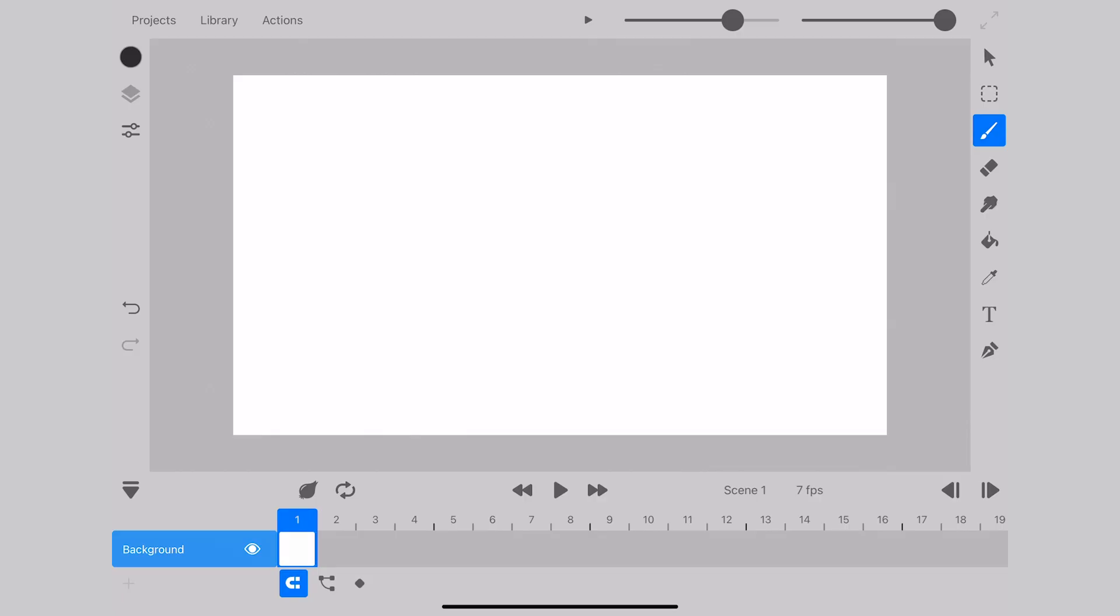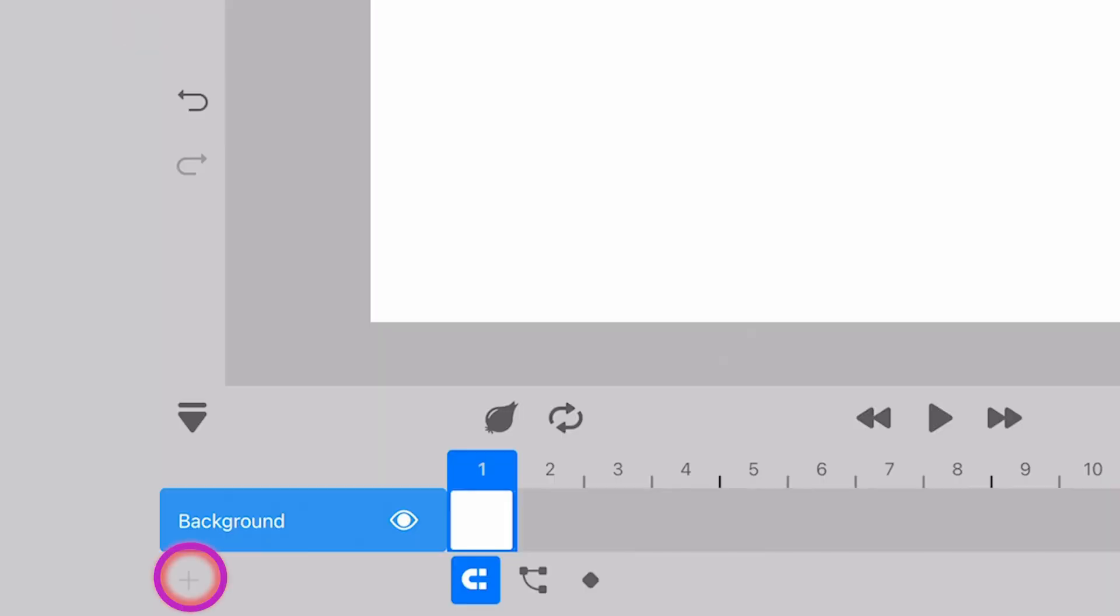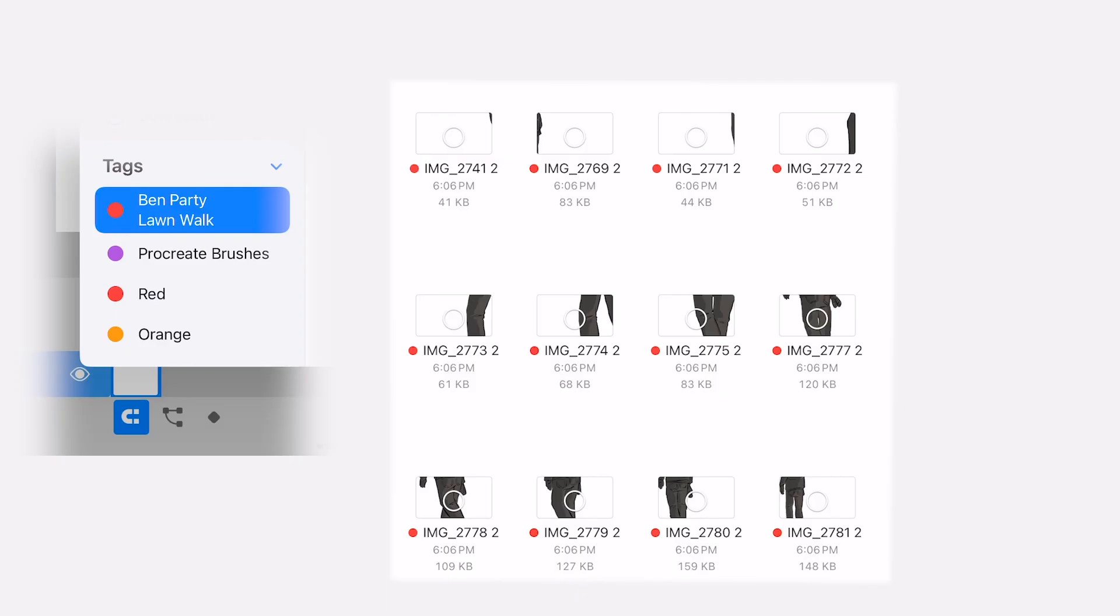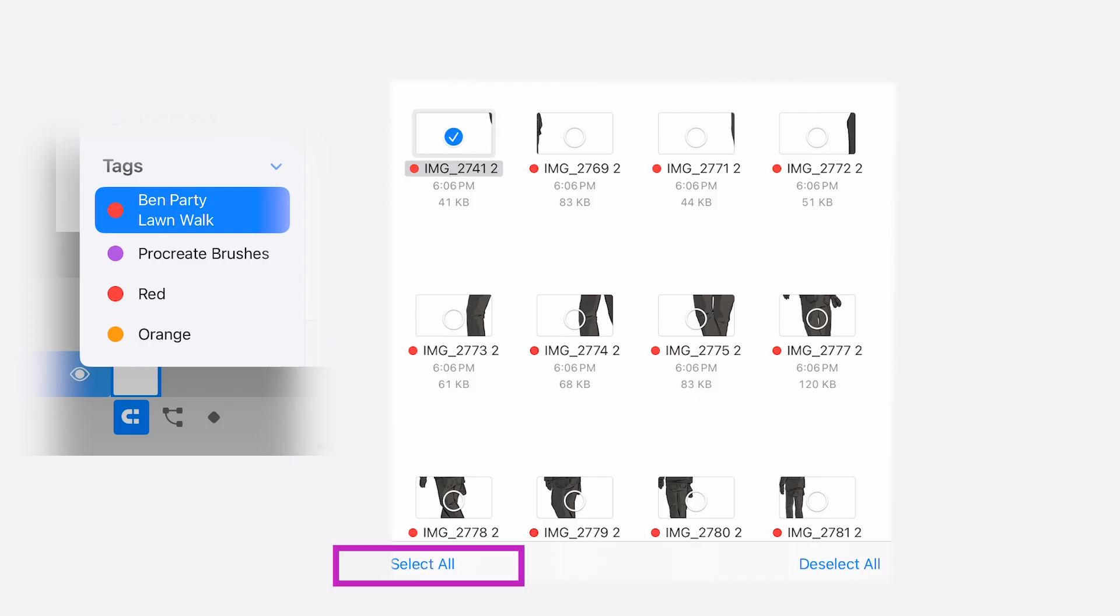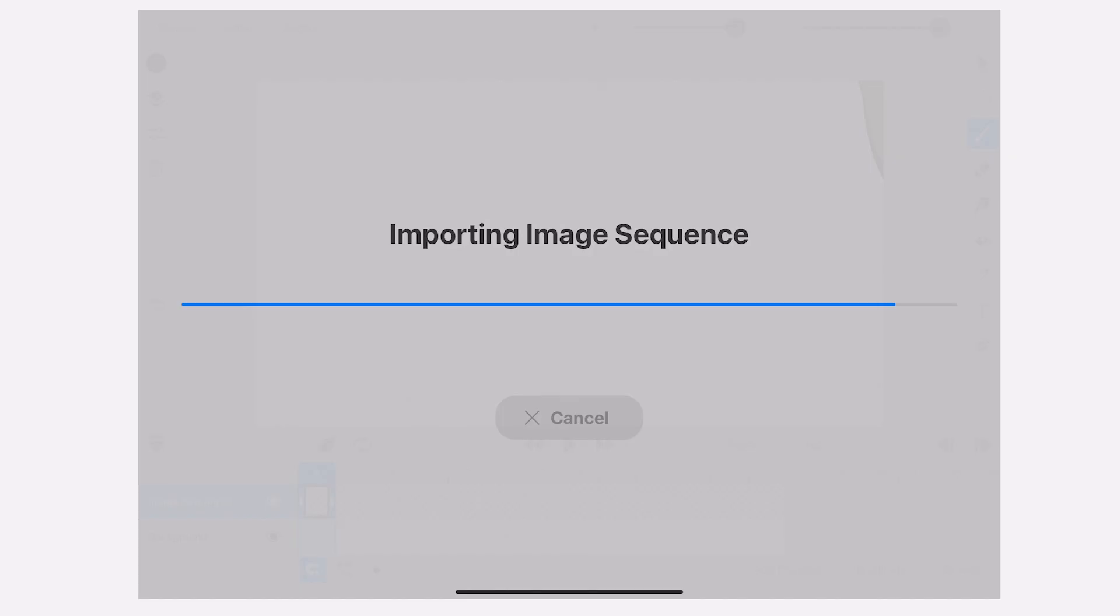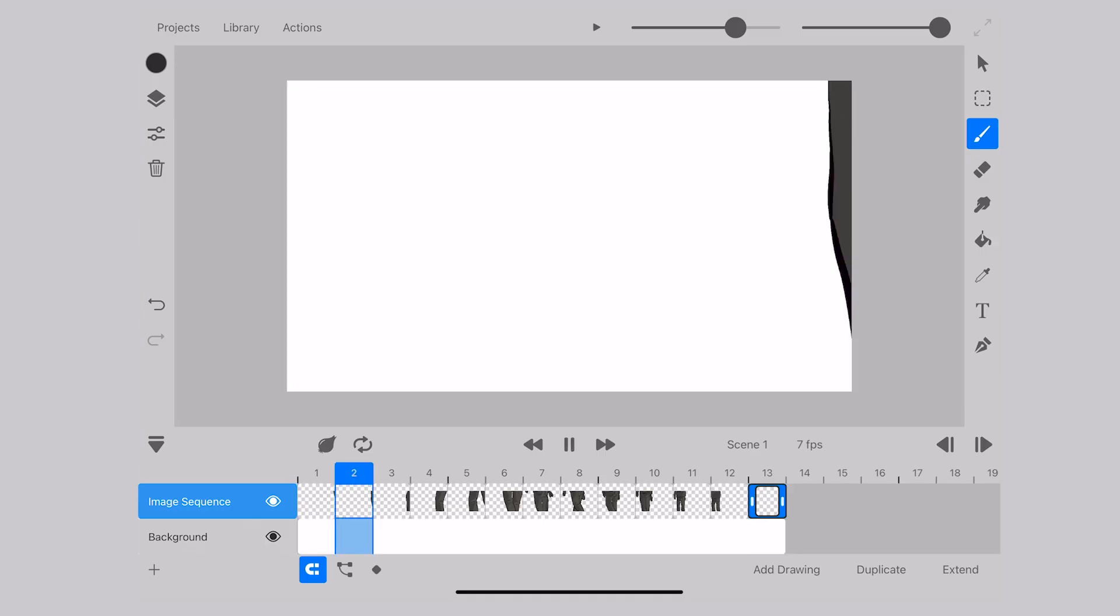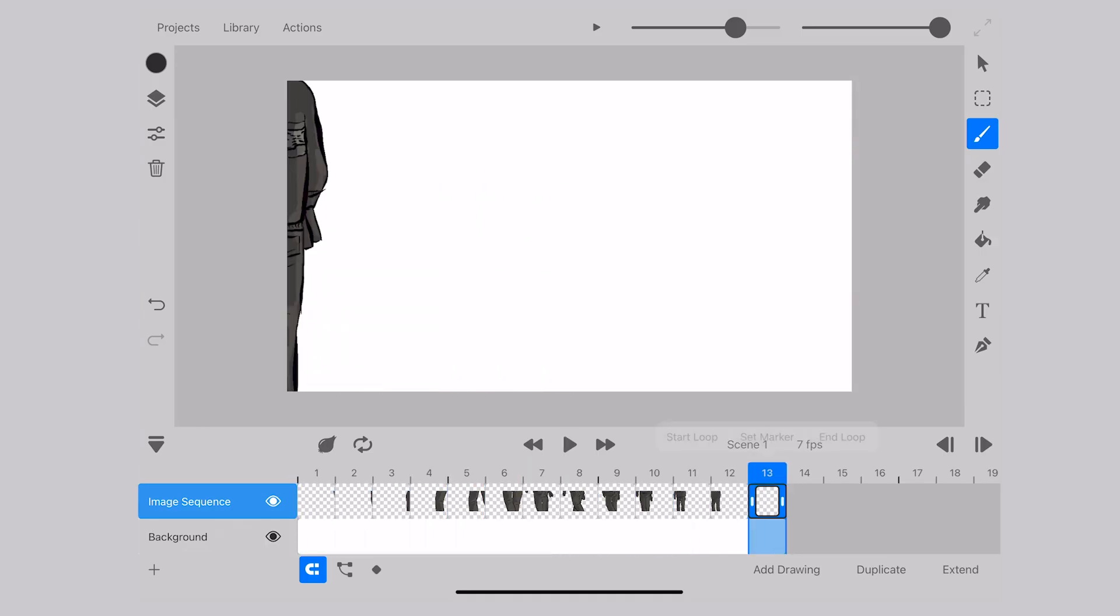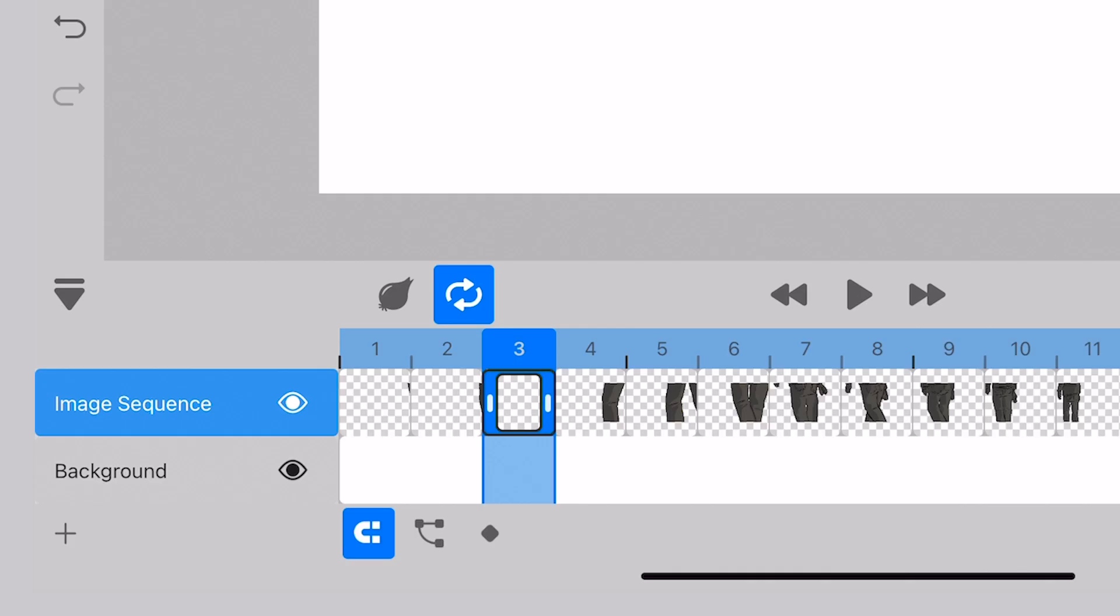Arriving back in ToonSquid, I select the Image Sequence option for import, which is going to bring up exactly what we're looking for under our File Selection. Select all, and then they appear in ToonSquid in the order and overlay that you set it up with.